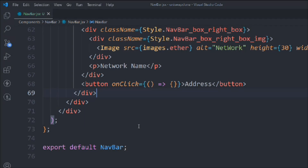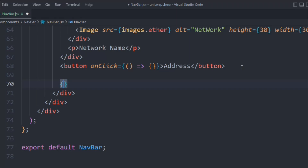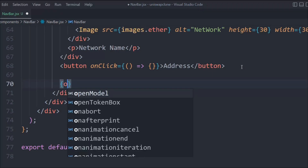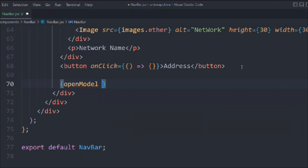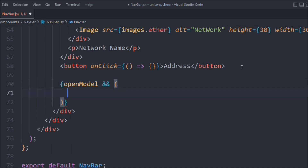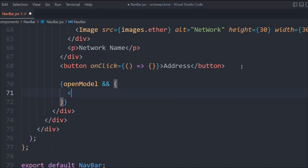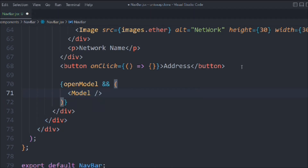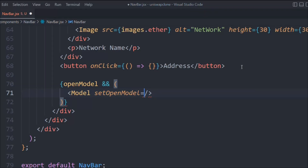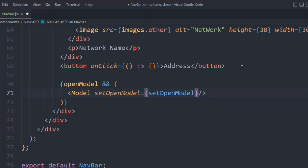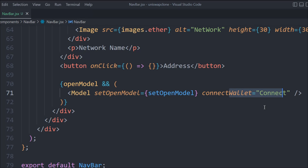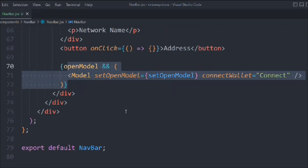Now we need to add the dynamic block for the login option — showing MetaMask and the connect wallet so users can click and connect. We'll use the openModal useState: if openModal is true, display the Modal component; if false, hide it. We pass props: setOpenModal so the modal can close itself, and a connect wallet function — for now we'll just pass a placeholder string.